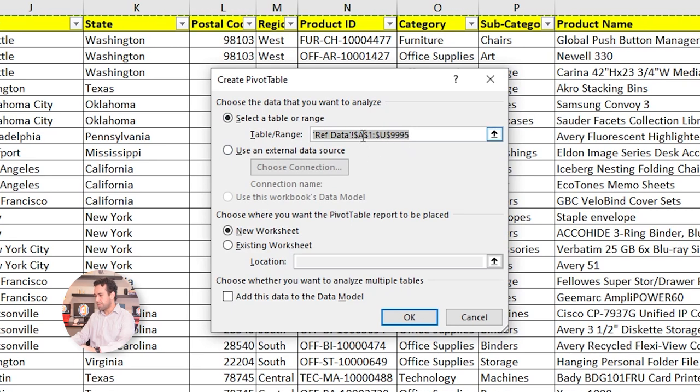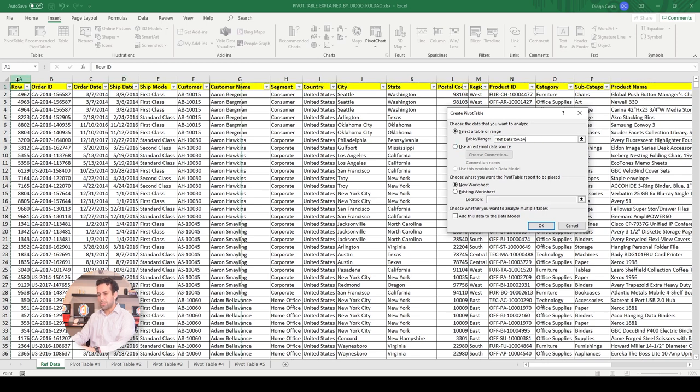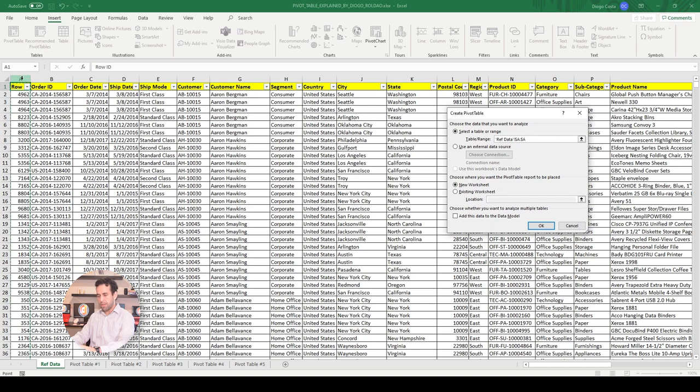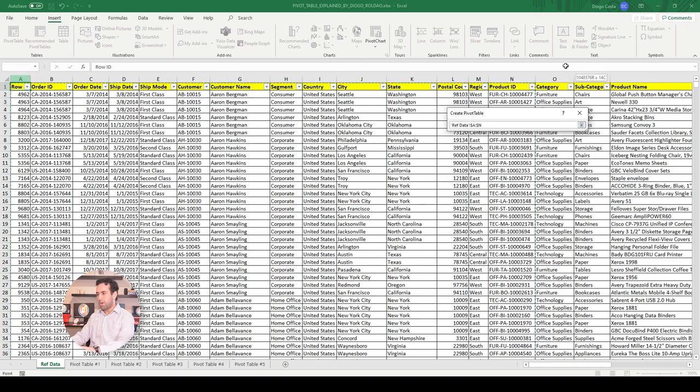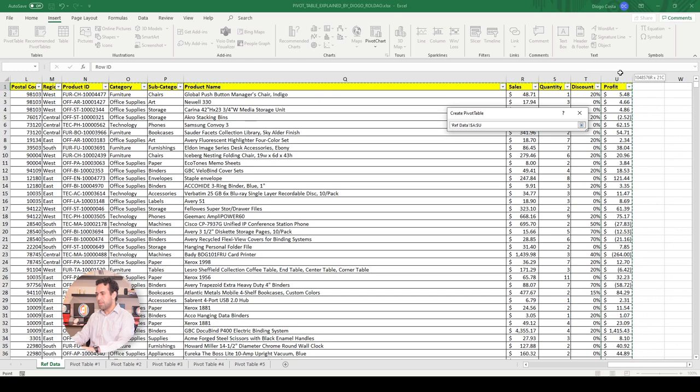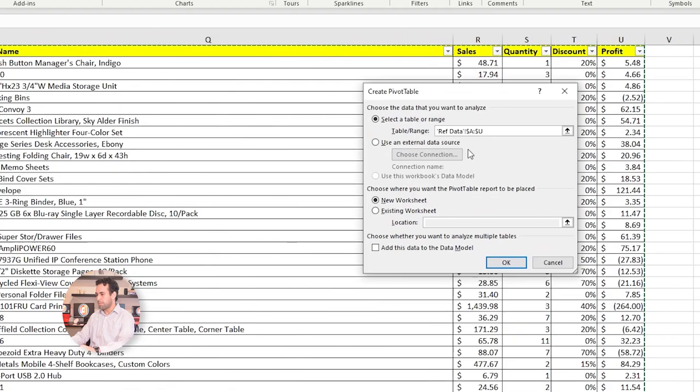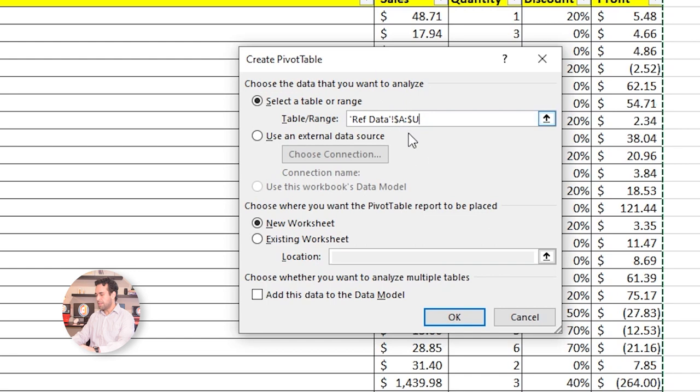Or, you can also have a dynamic range, in case your data changes constantly. How to create a dynamic range? You click on the column A, not on the cell A1, on the column, and drag all the way to the right until the end of the last usable column. It turns into A and U only, without the numbers. That means everything that exists in column A and column U will be considered.